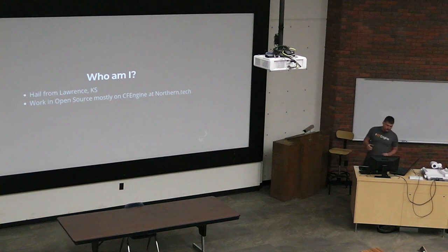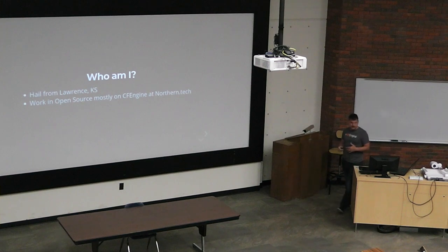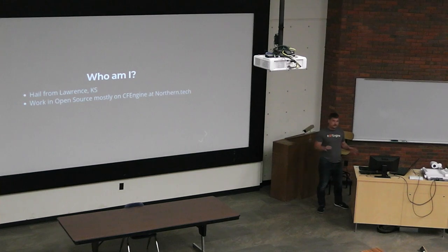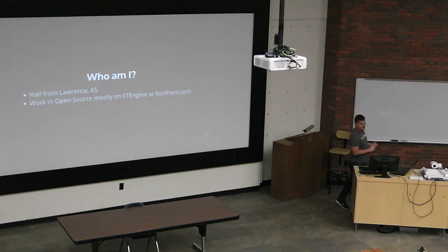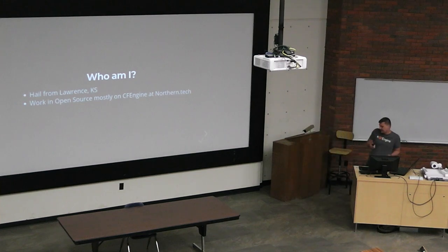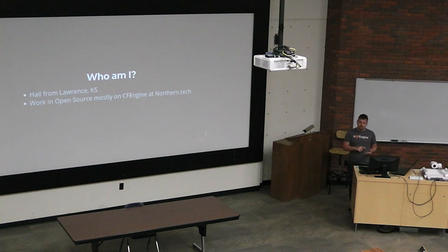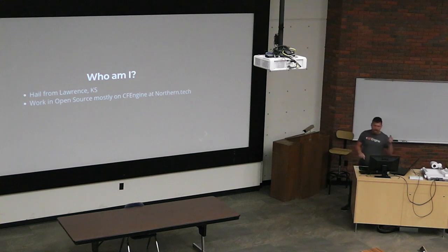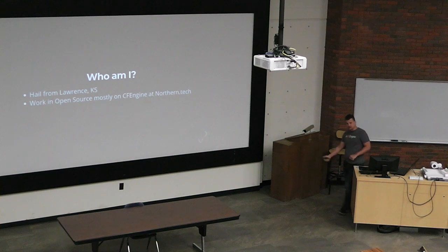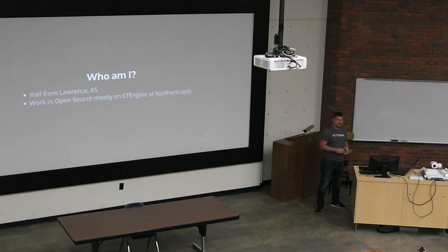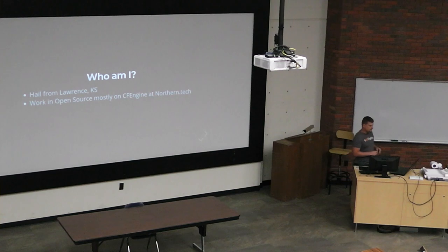I have a background in systems administration, but I do a little bit of everything. I work with C code, I do a little bit of CF engine policy, Perl, Python, Shell, SQL, Ruby. I have to touch all of these things throughout the course of the day to patch something here or there.